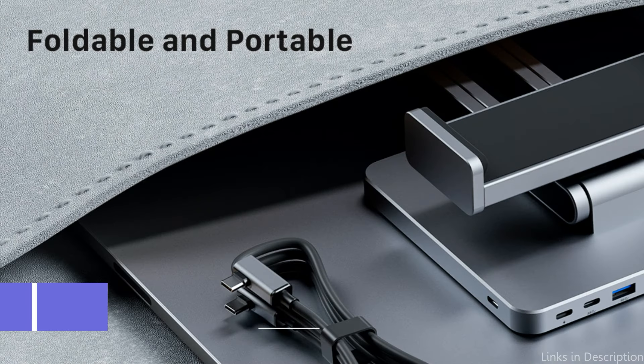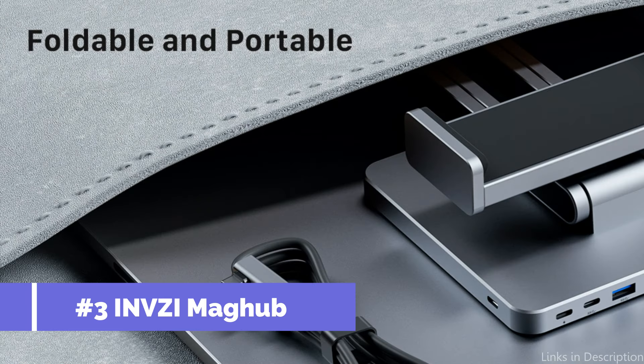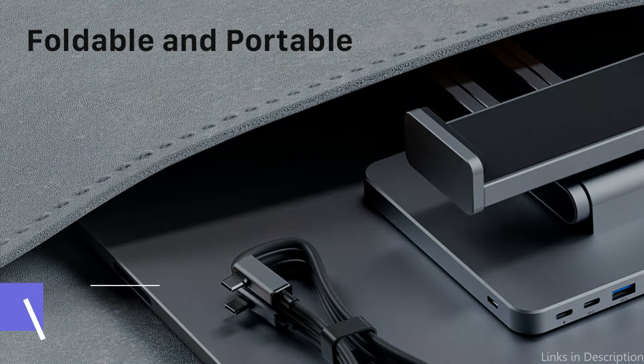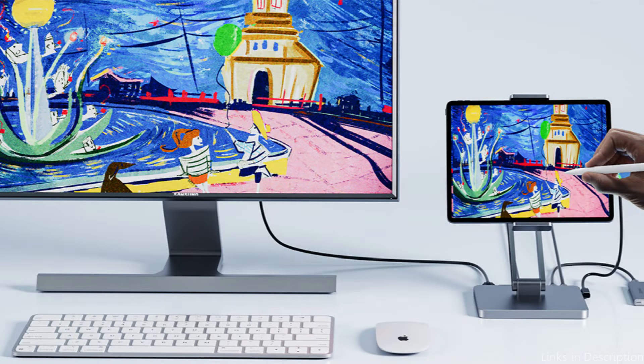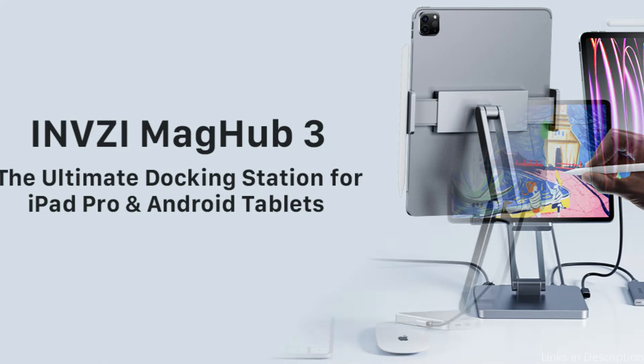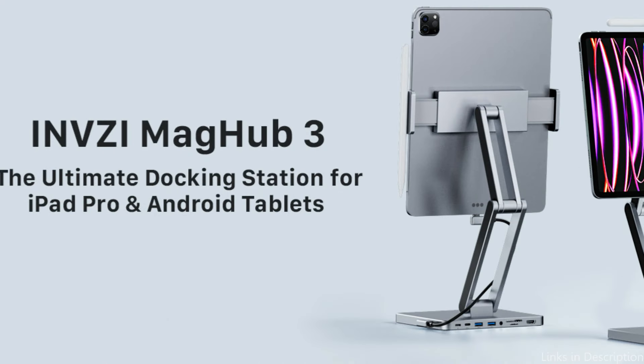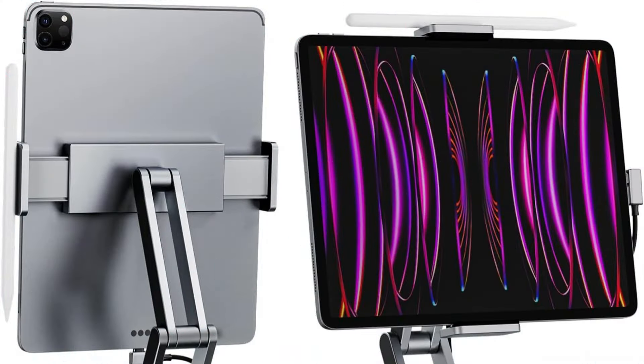On number three, we have MZ Magub Docking Station. If you want to increase the connectivity and utility of your iPad Air M2, the MZ Magub Docking Station is a fantastic addition. Designed to accommodate both business and personal use, with its magnetic Apple Pencil holder, 100PD charging, 4K HDMI,